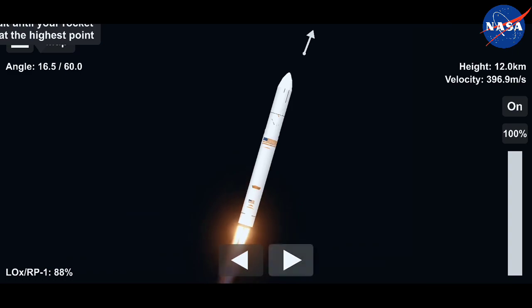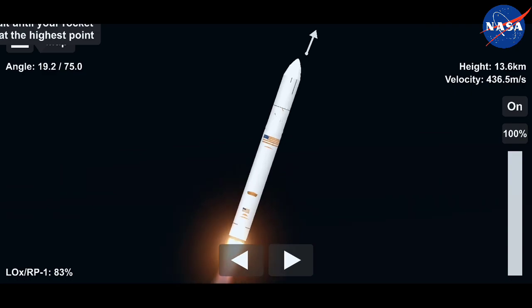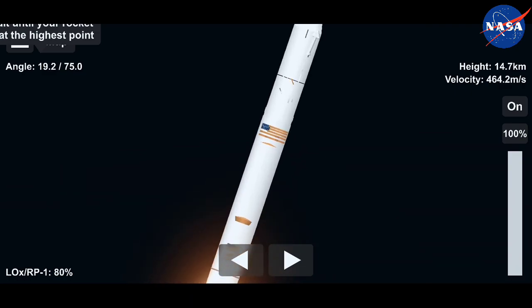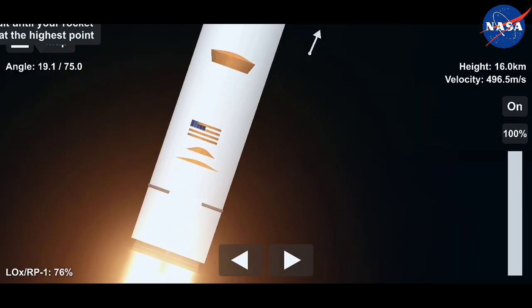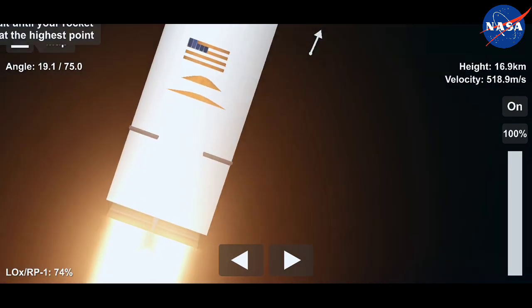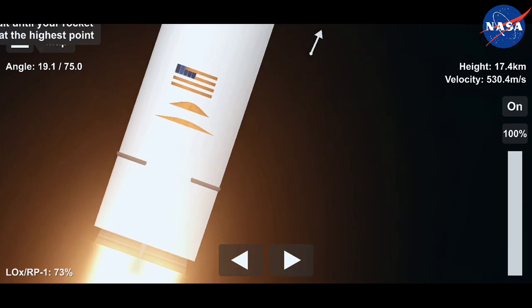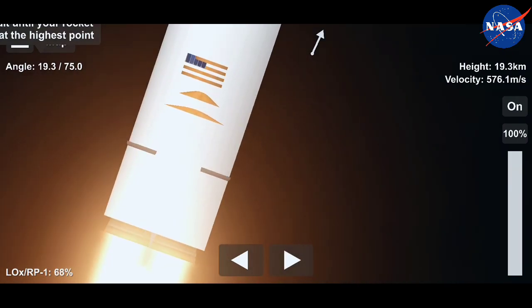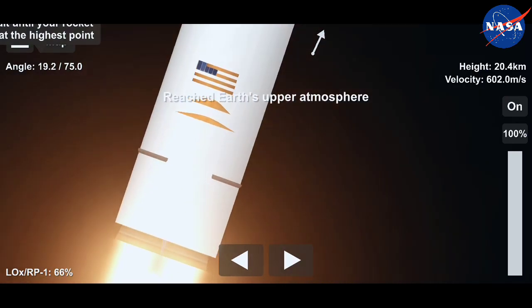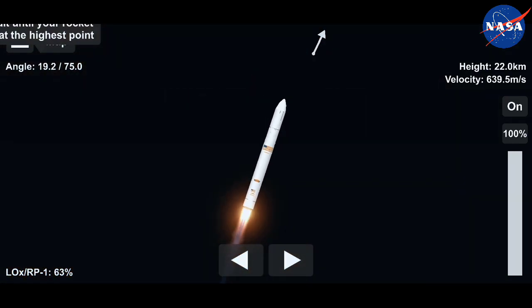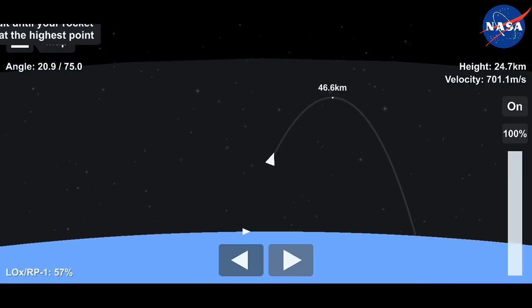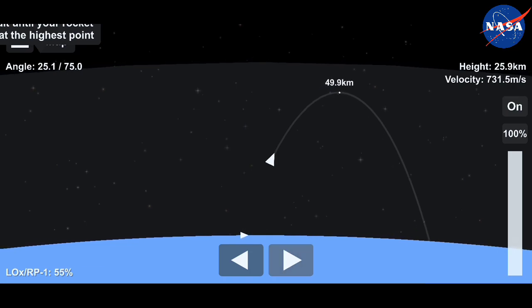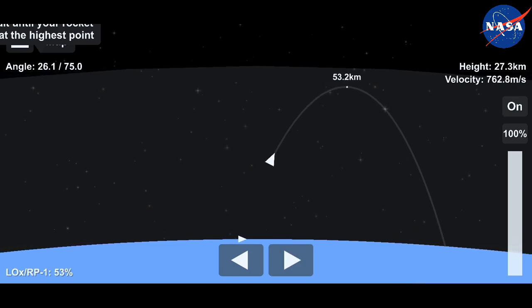50,000 feet. Attitude nominal. All vehicle subsystems are nominal. Coming up on the two-minute mark into the flight, everything looking good. Just passing 100,000 feet. Attitude nominal. Vehicle subsystems nominal.